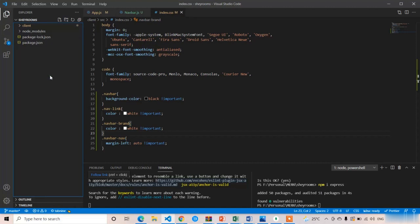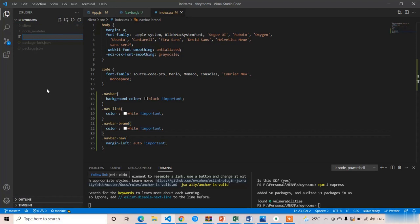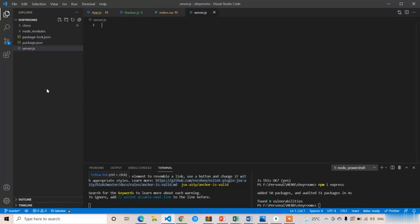We got the package-lock.json as well as the node_modules folder. Now I am going to create the entry point of our Node.js application. You can name it index.js or server.js — I am going to create server.js. In this server.js we have to create the entry point and set up the Express.js server.